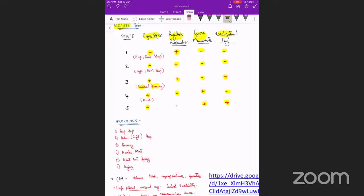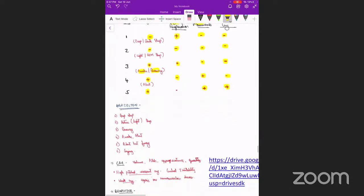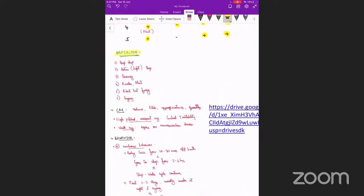The other scale is the Brazelton scale, which is also divided into six stages: deep sleep, active or light sleep, drowsy, awake and alert, alert but fussy, and crying.